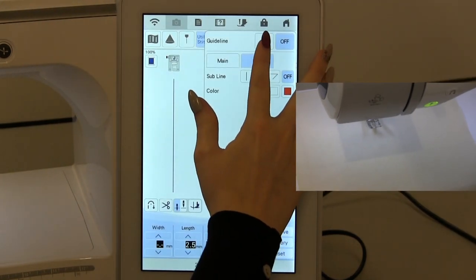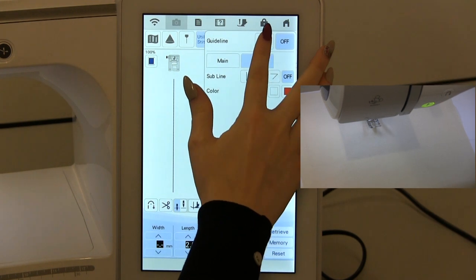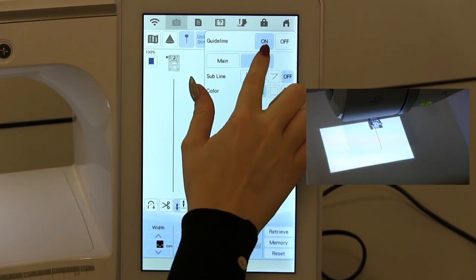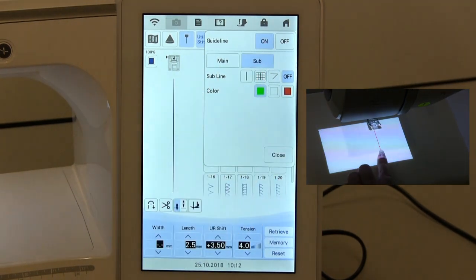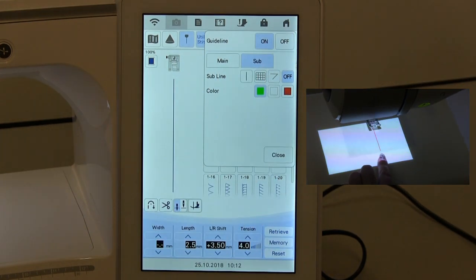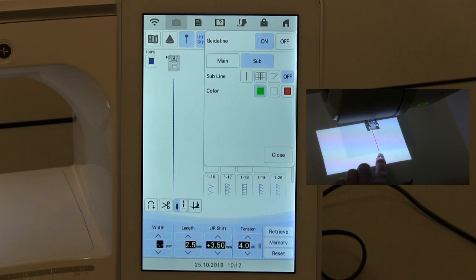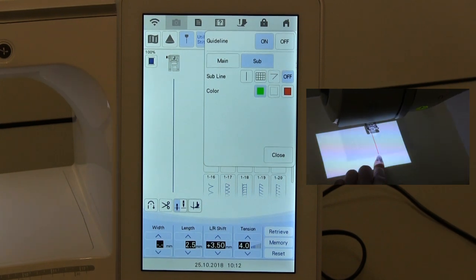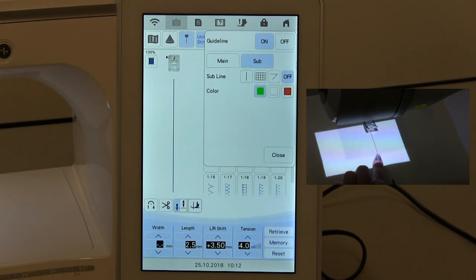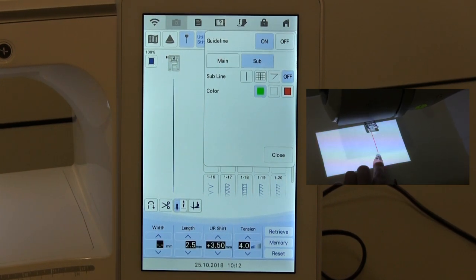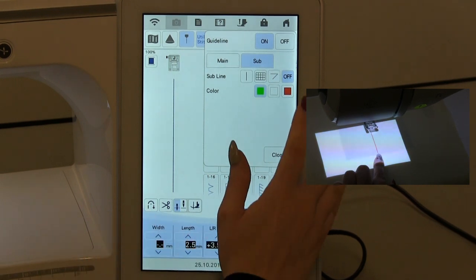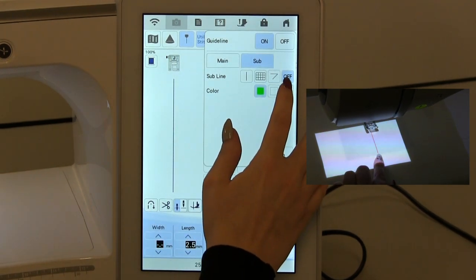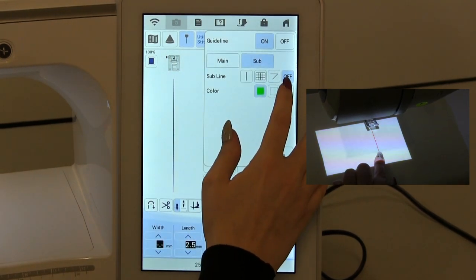To turn the laser guideline on, I press on at the top and then the projector will shine the projected box down and we see our laser guideline here. At the minute I've only got one line because my sub line is turned off.